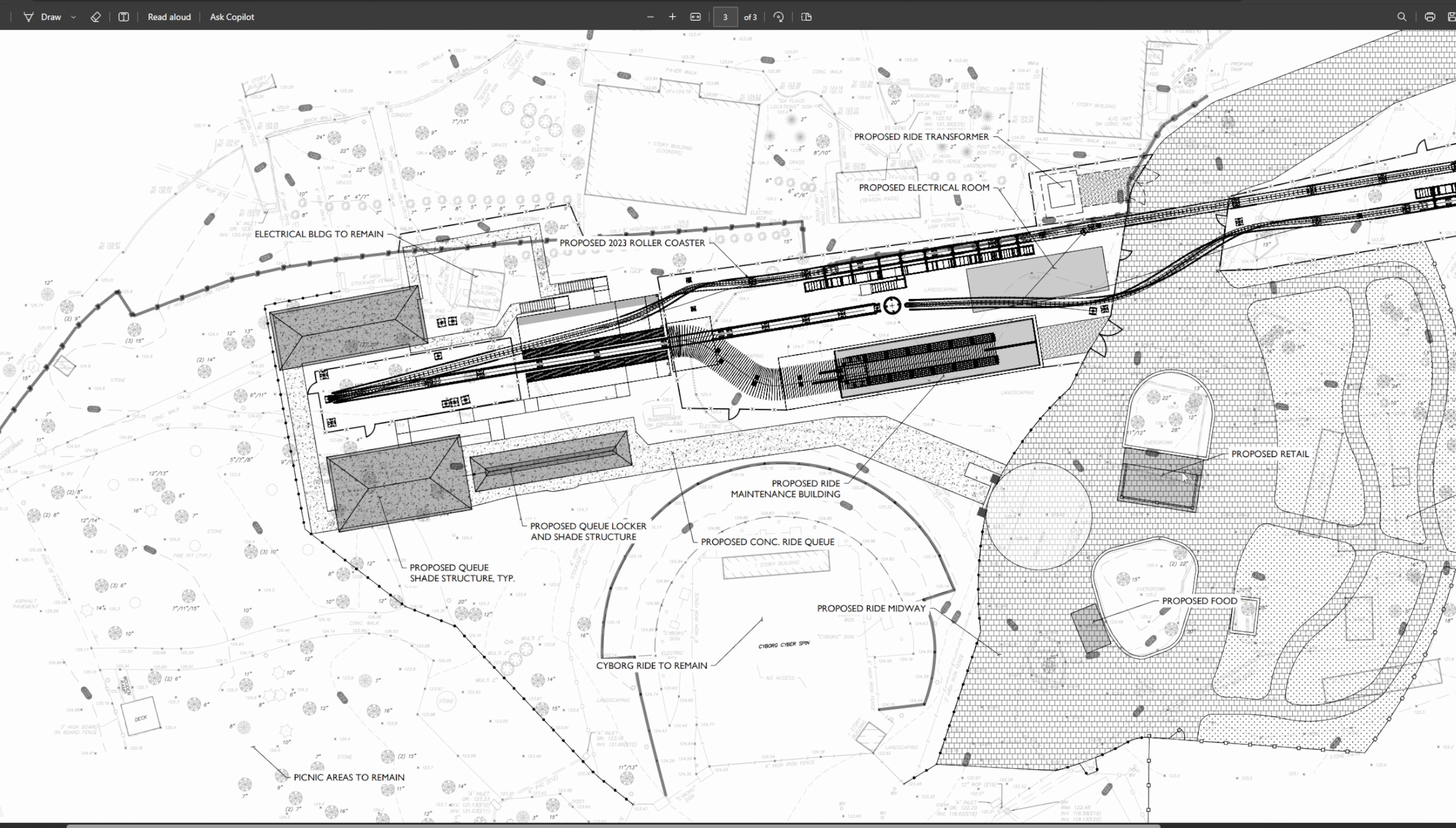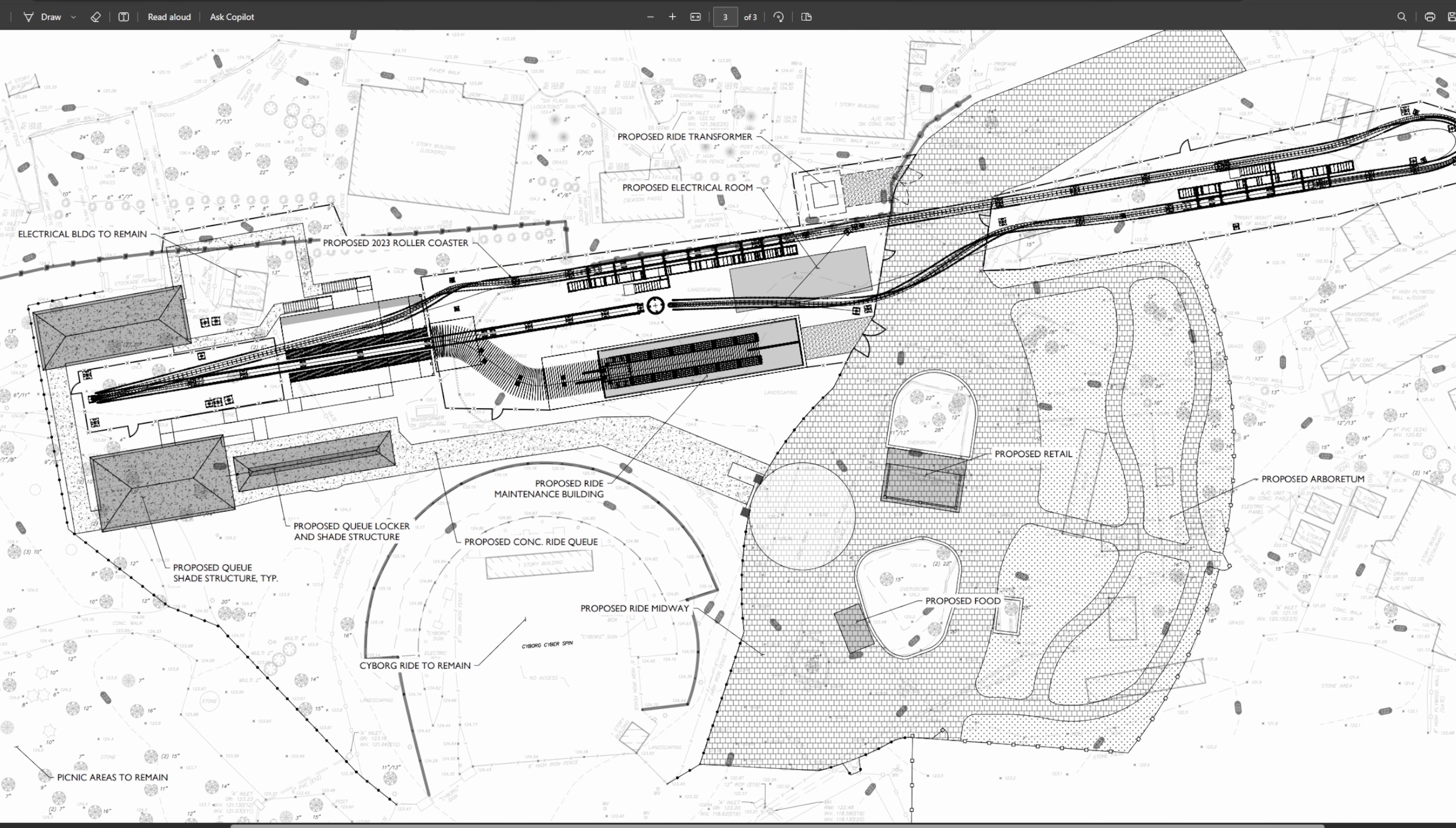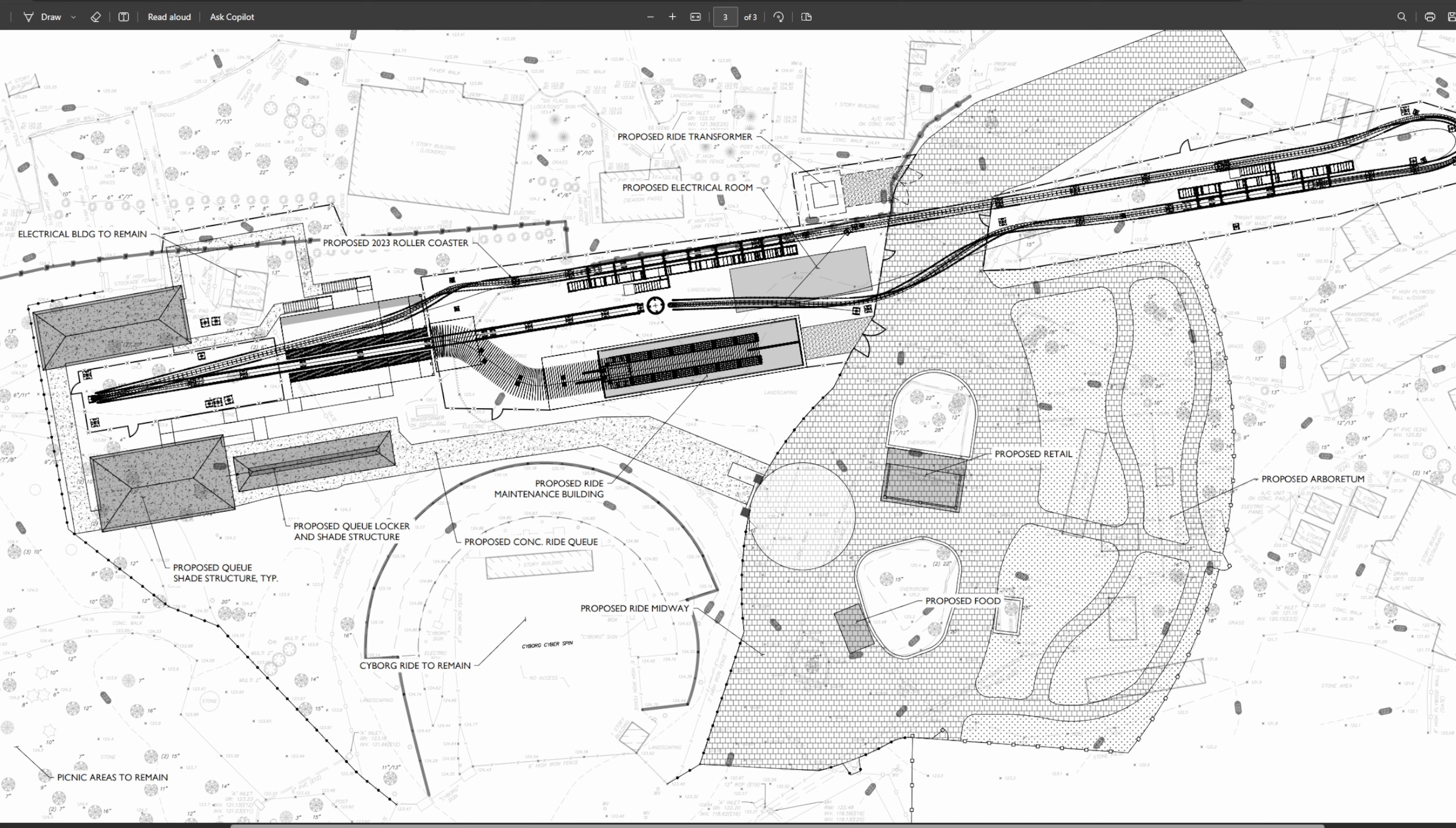The whole plaza is going to be on the other side where the Arboretum and that Cyborg path currently is. So it's going to really hug Cyborg Cyber Spin's queue. Judging off of these blueprints here, it looks like the main entrance is going to be right here next to Cyborg. You can see the little portal right there and a plaza as well. From there you go through the queue alongside the transfer track and maintenance building which is going to be right here. That runs pretty much right where the Arboretum currently is. The spike itself is going to be pretty much right in the middle of the Arboretum.